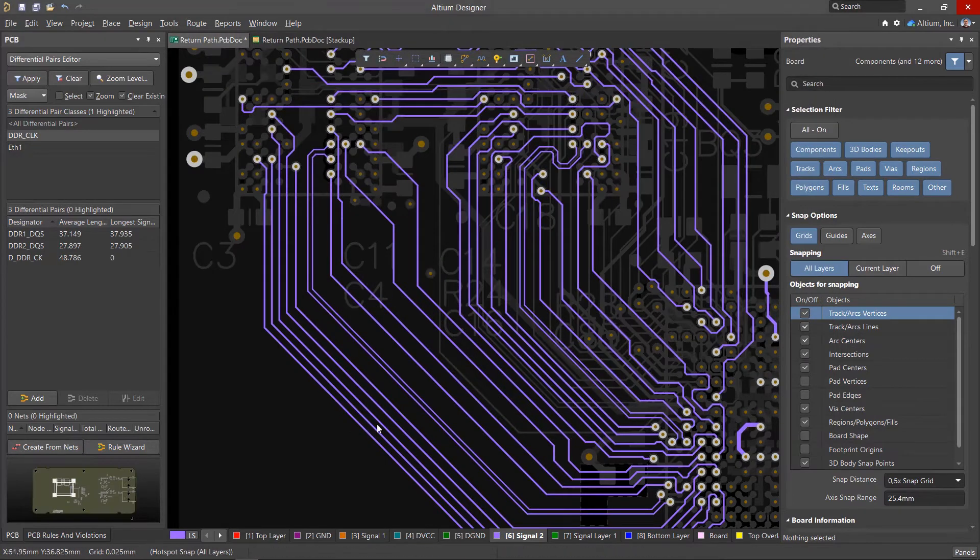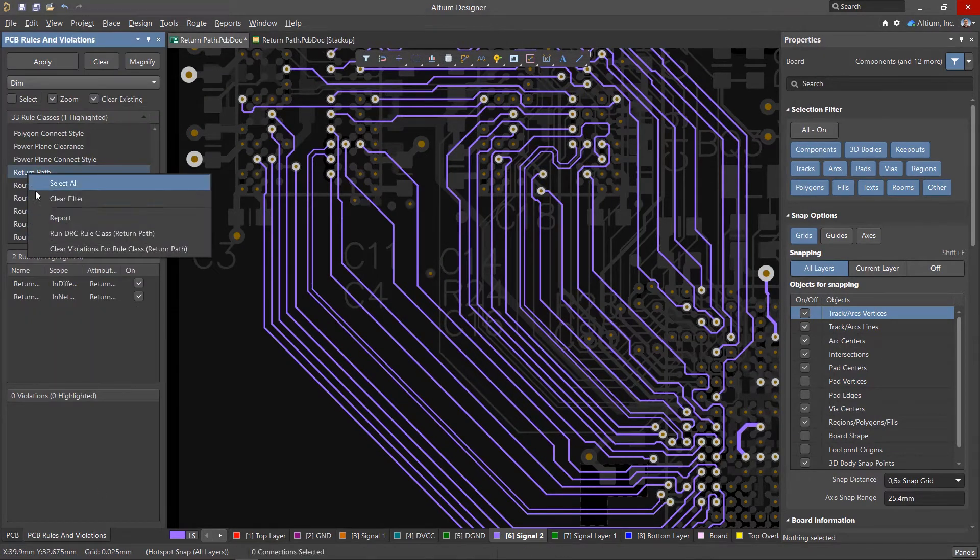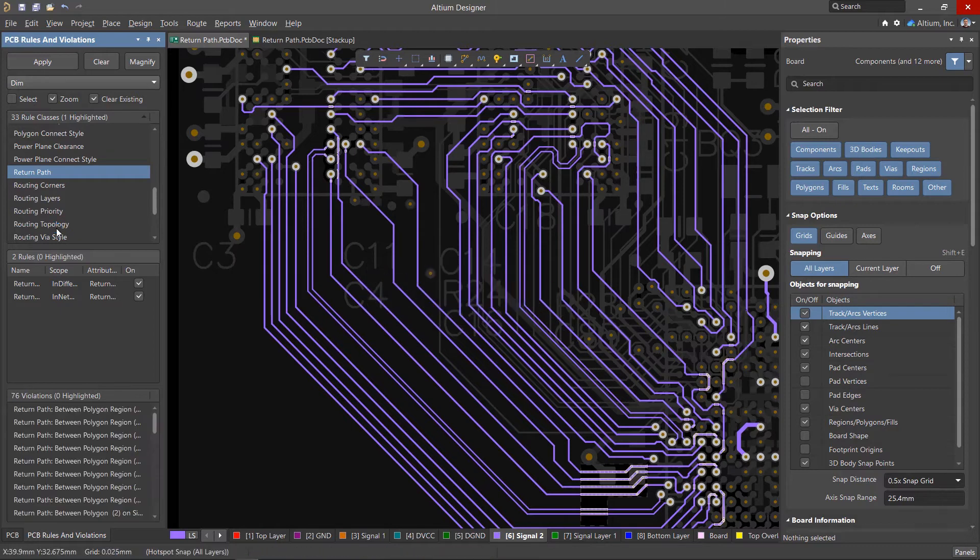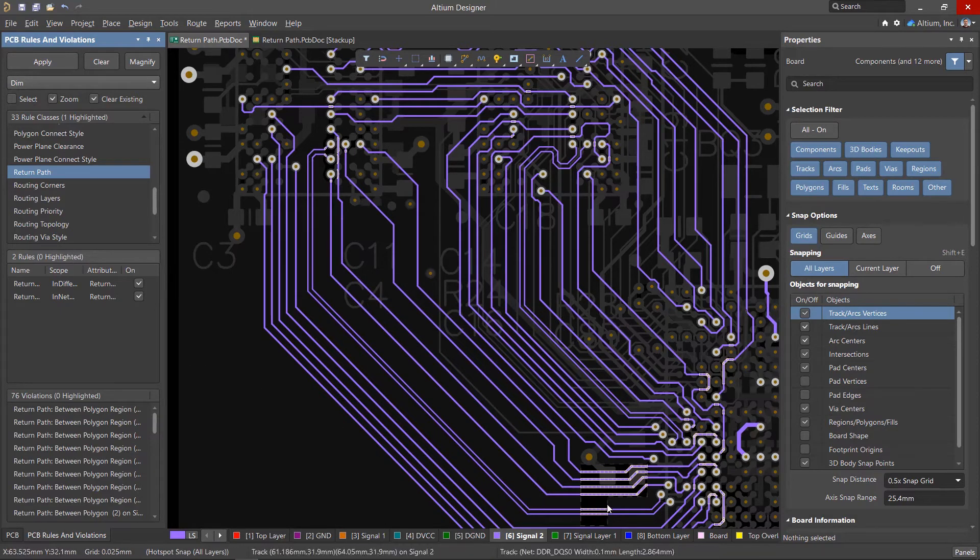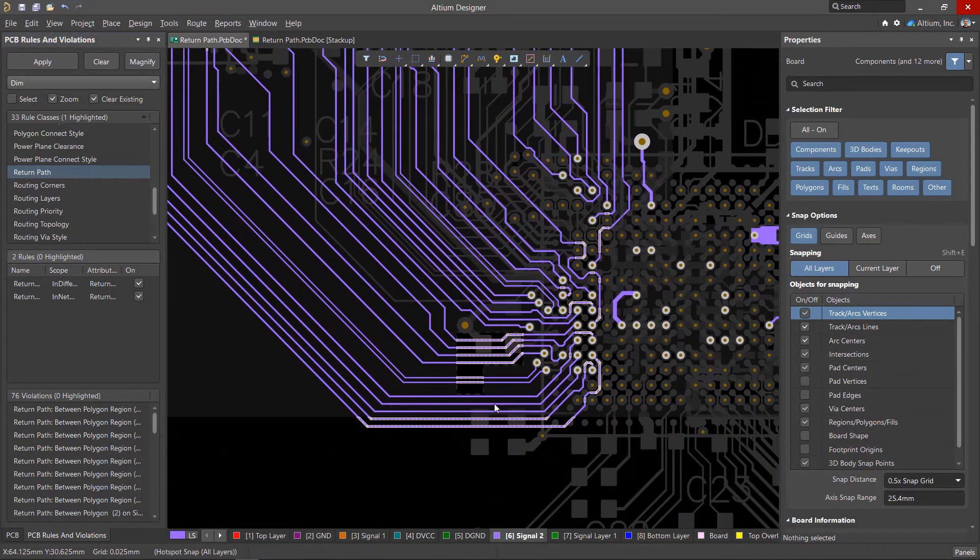Now let's check our nets for violations of these rules. After running the DRC, all the places where the signals are not shadowed by a reference plane will be highlighted.